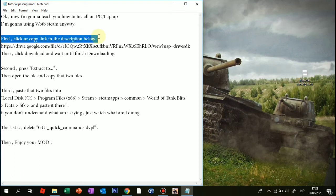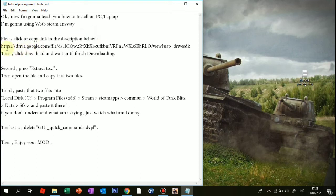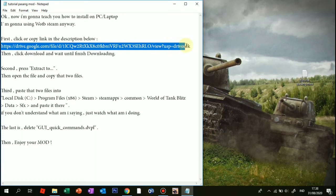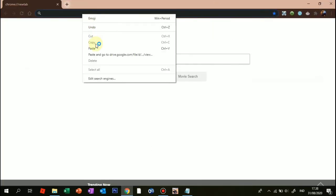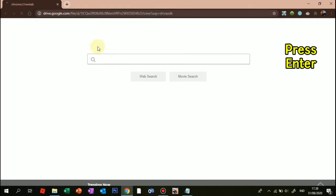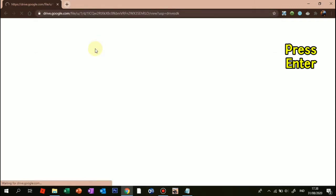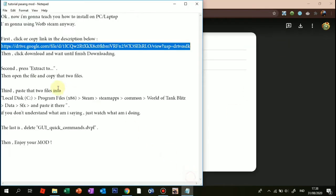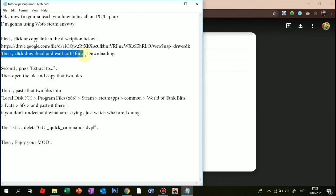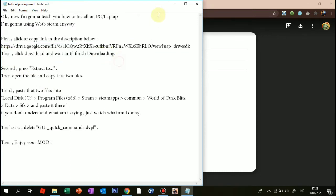First, click or copy the link in the description below. Then click download and wait until it's finished downloading.